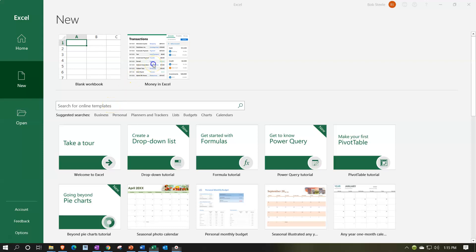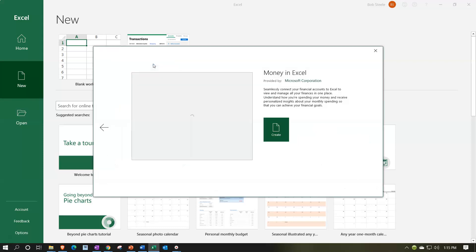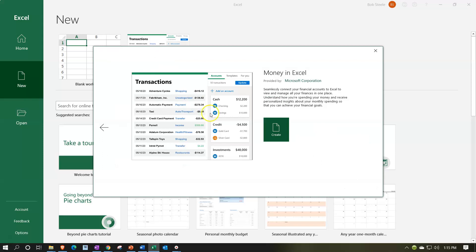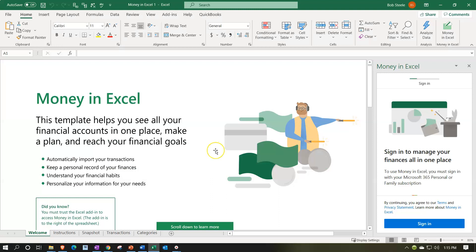We're then going to open that up — opening up Money in Excel. It will then create a new worksheet for Money in Excel. Here we are in our Money in Excel worksheet. We have the custom worksheet. It looks kind of like a pivot table type of setup, which it is going to be using some pivot table type functionality.